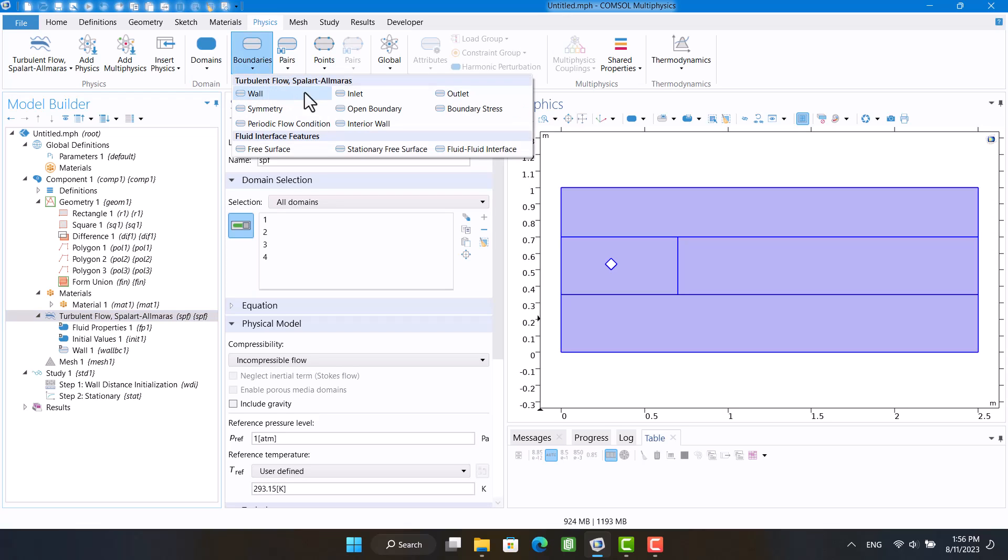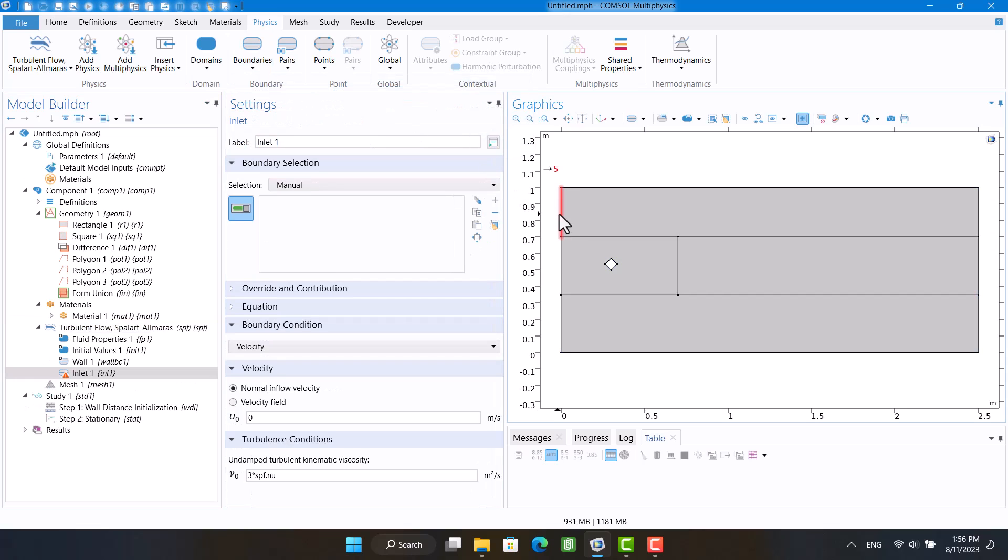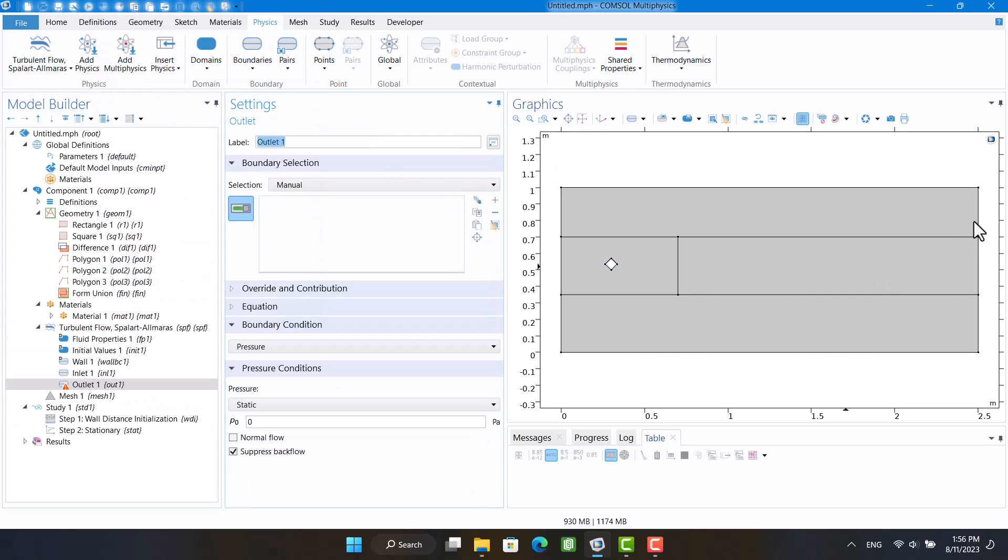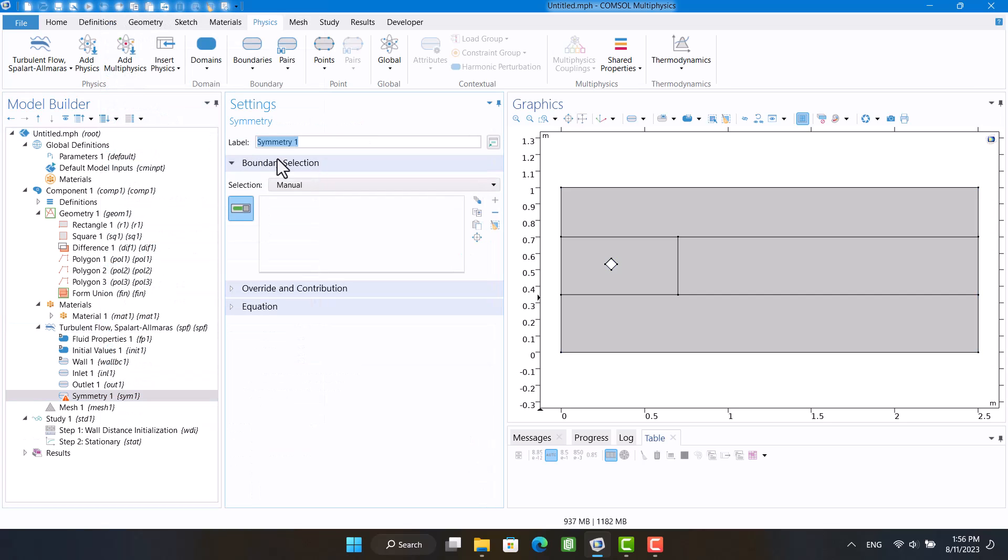The velocity boundary condition is defined for the inlet and the environment pressure for the outlet. Symmetry is also used for the free field boundary condition at the top and bottom.